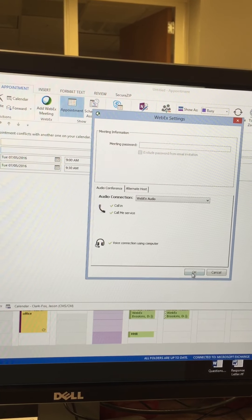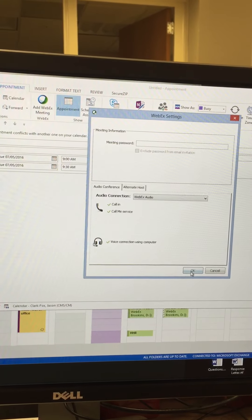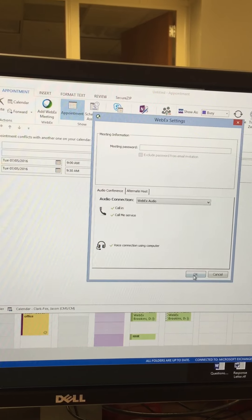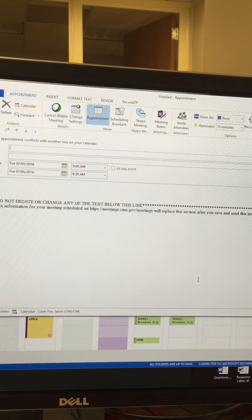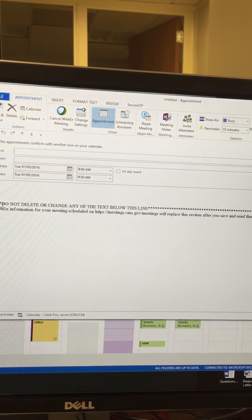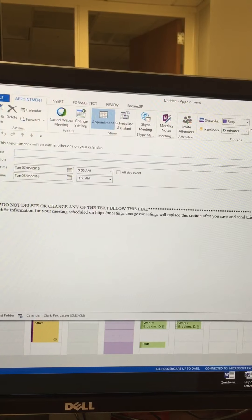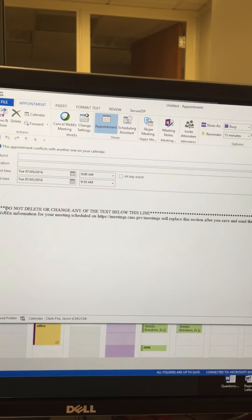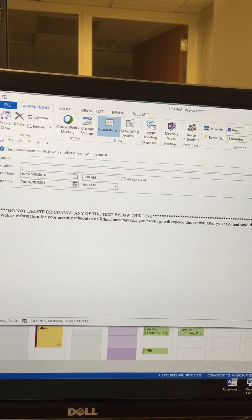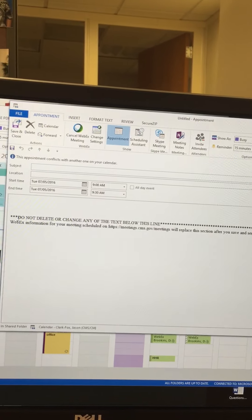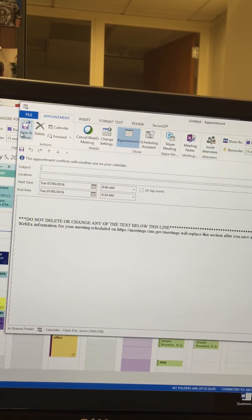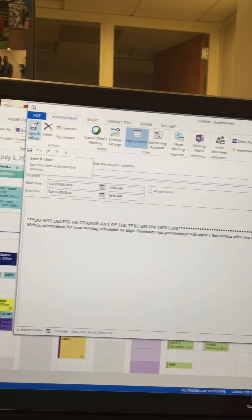You want to click OK. You already have the call-in service. Click OK. And then you'll see here that there's a message that says 'do not delete or change any of the text below this line.' Then you want to save and close.